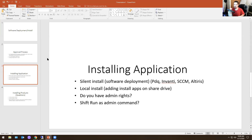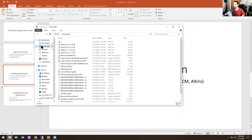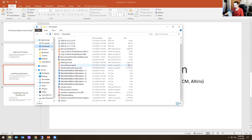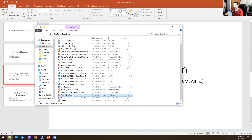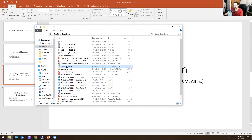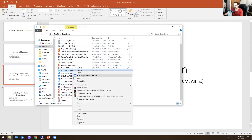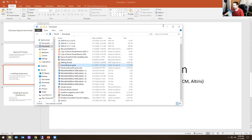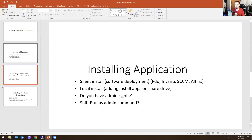There's also the shift+right-click 'run as admin' command. You hold Shift and right-click on the icon or application and select 'Run as admin.' For example, if you have an installation application, you hold Shift, right-click, and run as admin. If you have an executable file, you can run as admin as well. These are things you need to be familiar with as an IT help desk, desktop support, or tech support person. This is level one stuff that you need to know.